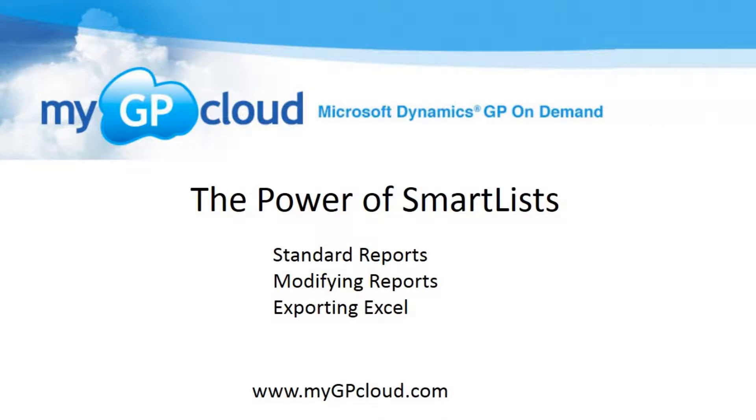So this has been a quick review of SmartList. SmartList is an easy way to get information out of GP and make use of it online or in Excel. See you next time.